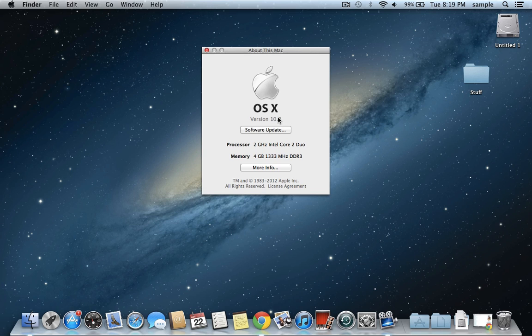So like 10.8 is known as Mountain Lion. If you have like 10.6, then that's Snow Leopard.